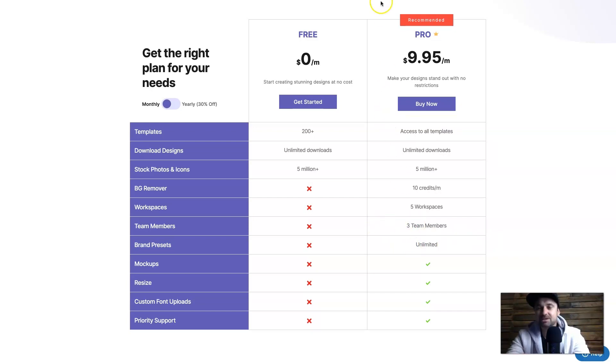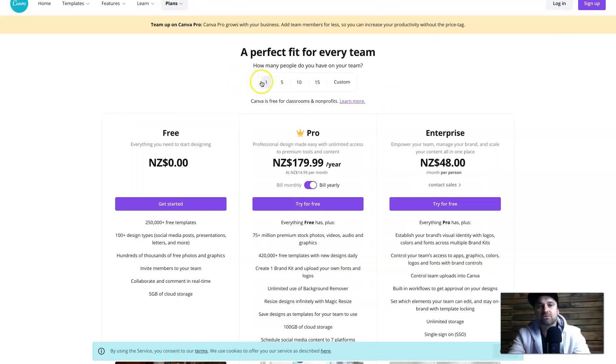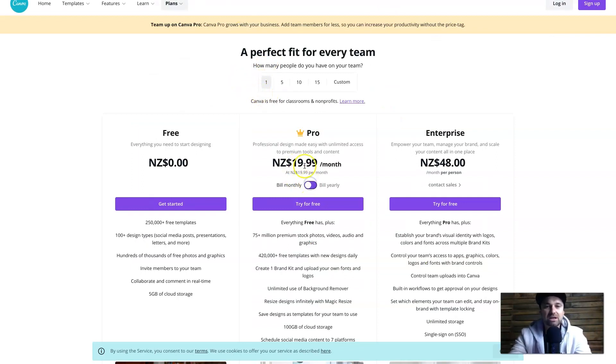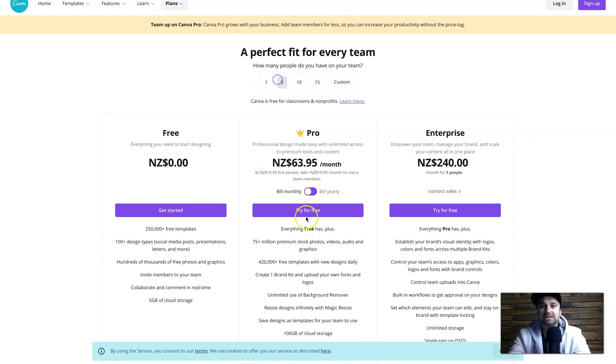It's a very cool thing having the brand presets and the three team members. If we were to look at say Canva's pricing which is one of their main competitors, for just one team member you'll be paying $180 per year or $20 per month so it's over double.